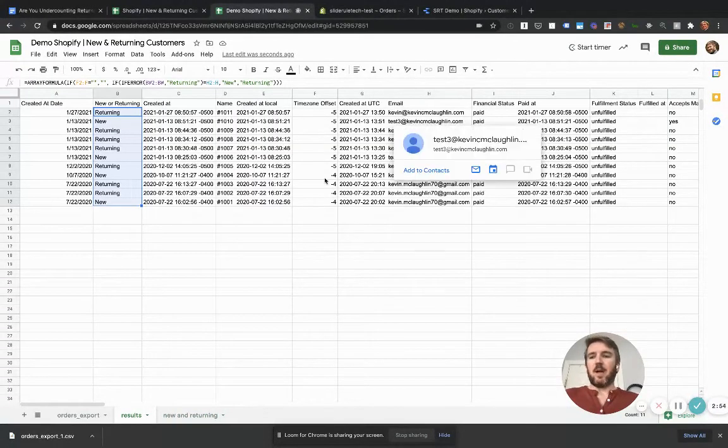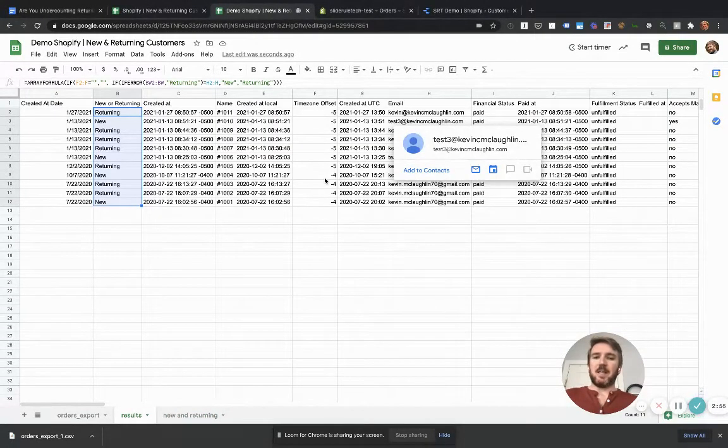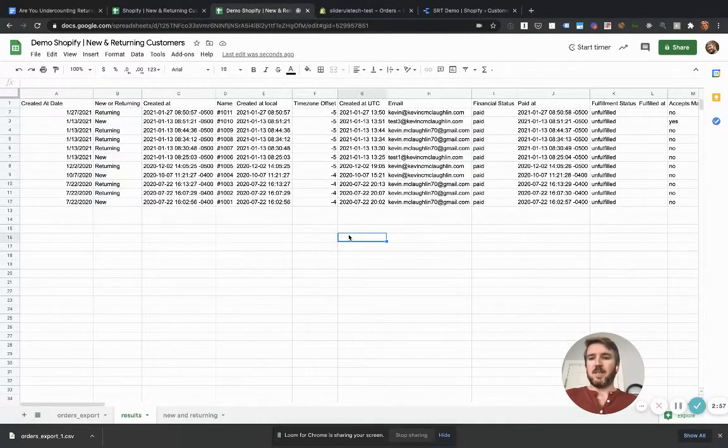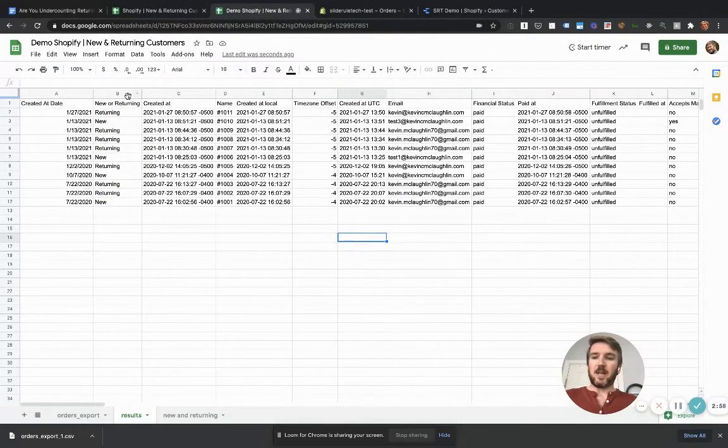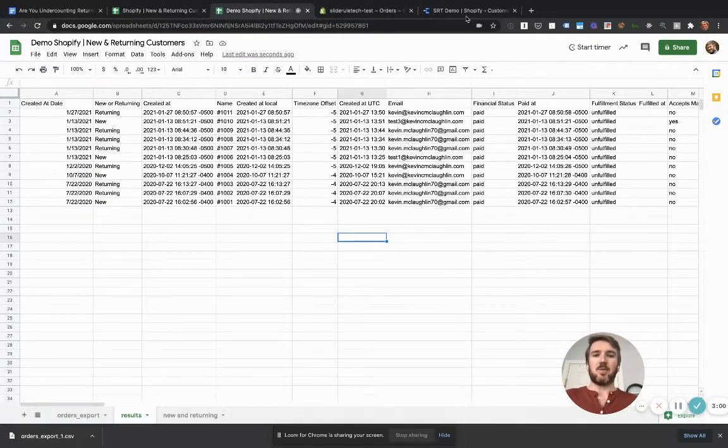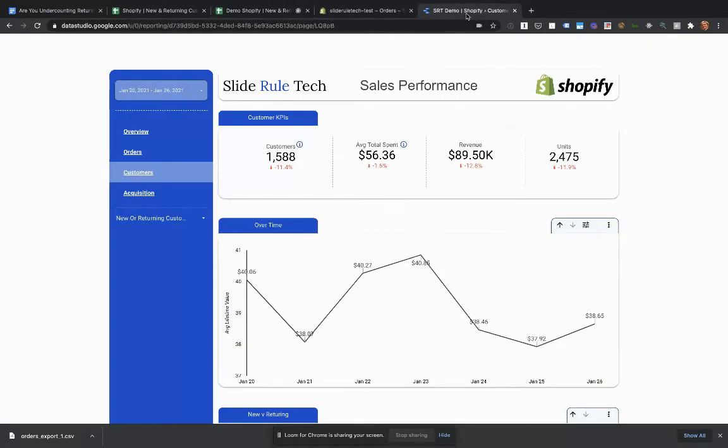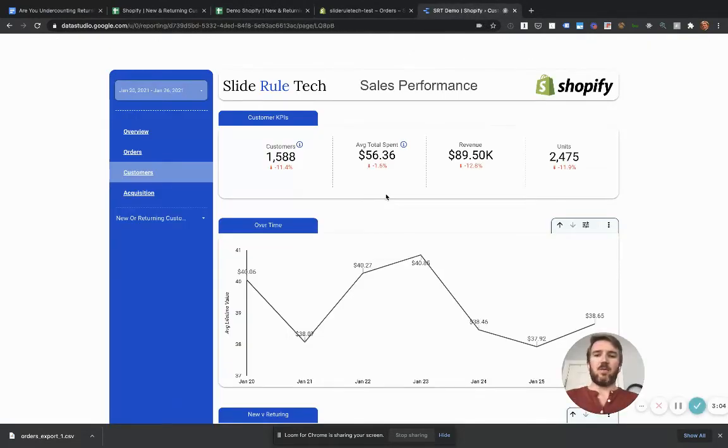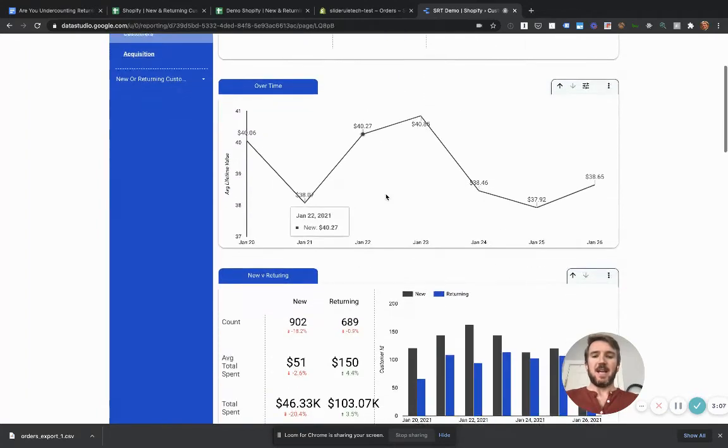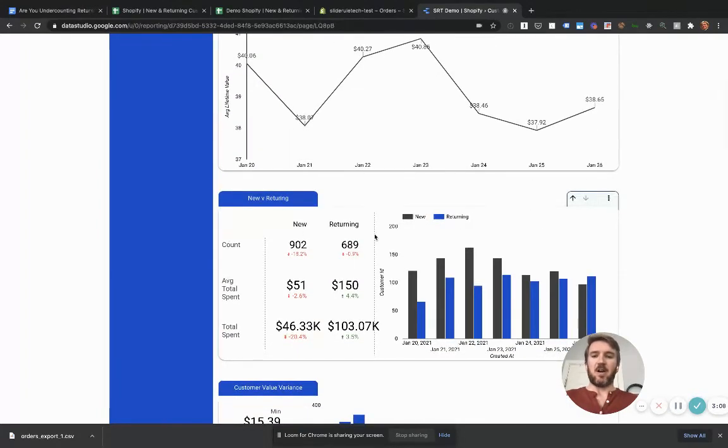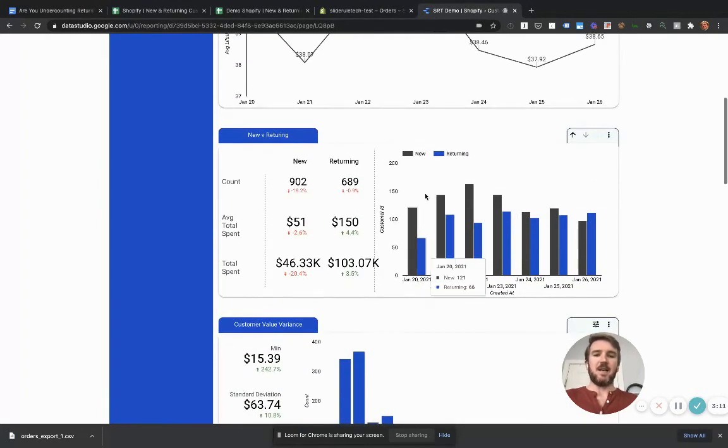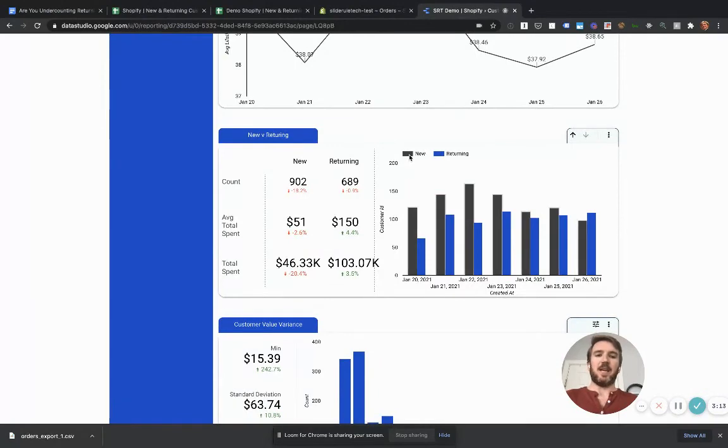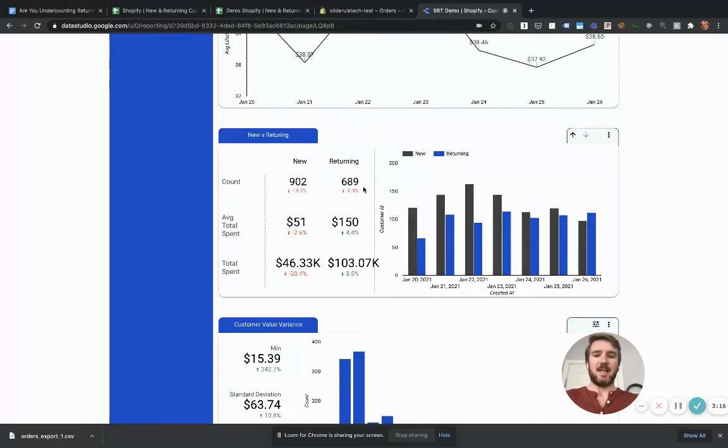Now, obviously, this is a little bit onerous if you're doing stuff regularly with new and returning customers. So you might want to consider looking at creating a Data Studio connector that does all of this automatically for you. So this just updates every night and pulls in and categorizes new and returning customers automatically.